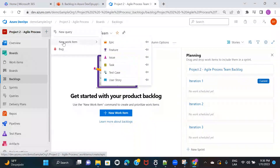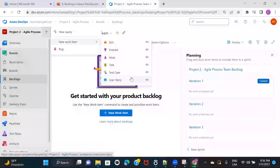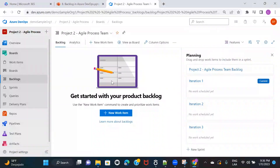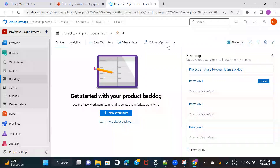If you click on New Work Item and hover over it, you'll see all the options available: you can create an epic, a feature, an issue, a task, a test case, or a user story. And here you can see a dropdown — if you click on Features, any features you've created will be displayed, and if you want to see user stories in the backlog, you can choose the Stories option.